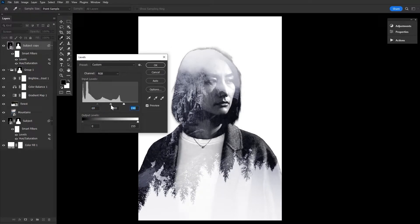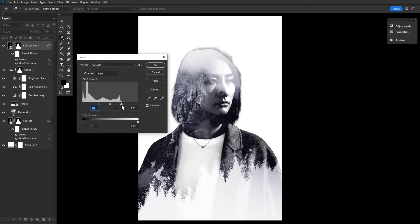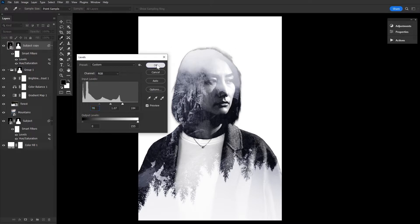Again, the settings will change from image to image with skin tone playing a significant part here. Lighter skin tones will likely have to be darkened while the highlights in the darker skin tones might need to be brightened. We want the facial features to be distinct. That's our goal here.